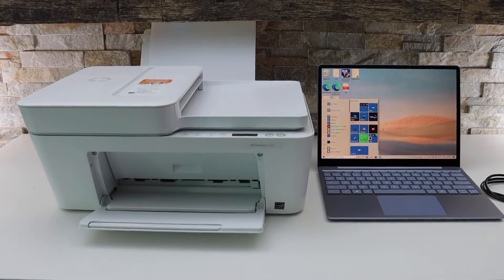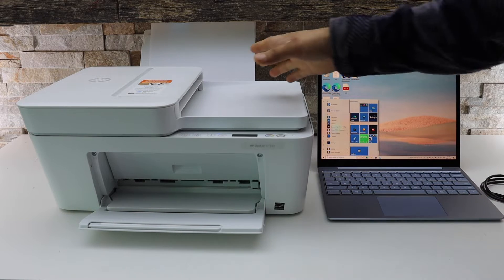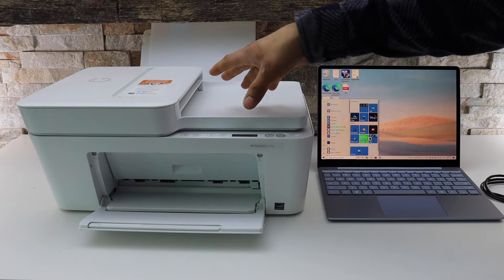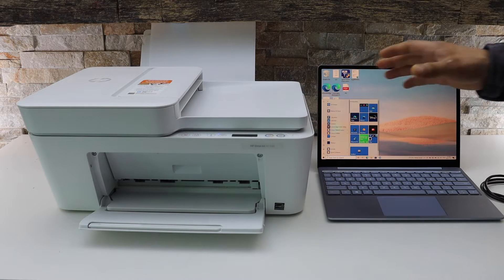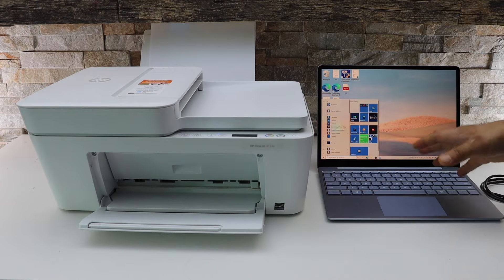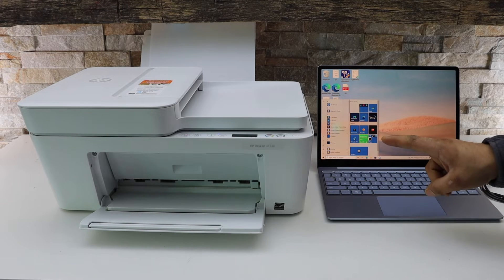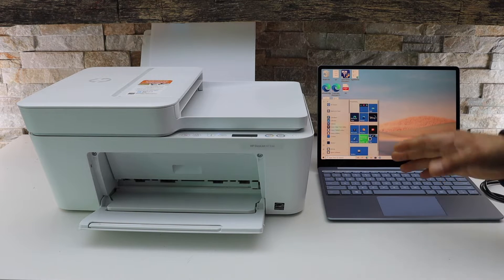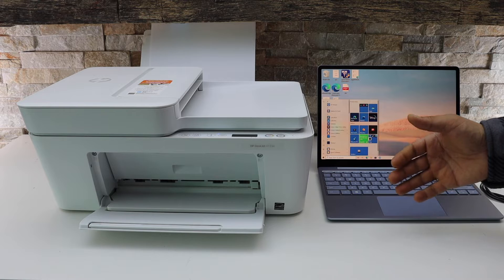In this video I'm going to show you how to set up your HP DeskJet 4133e printer with a Windows 10 laptop. There are two methods I'm going to use. The first is using the Wi-Fi setup.